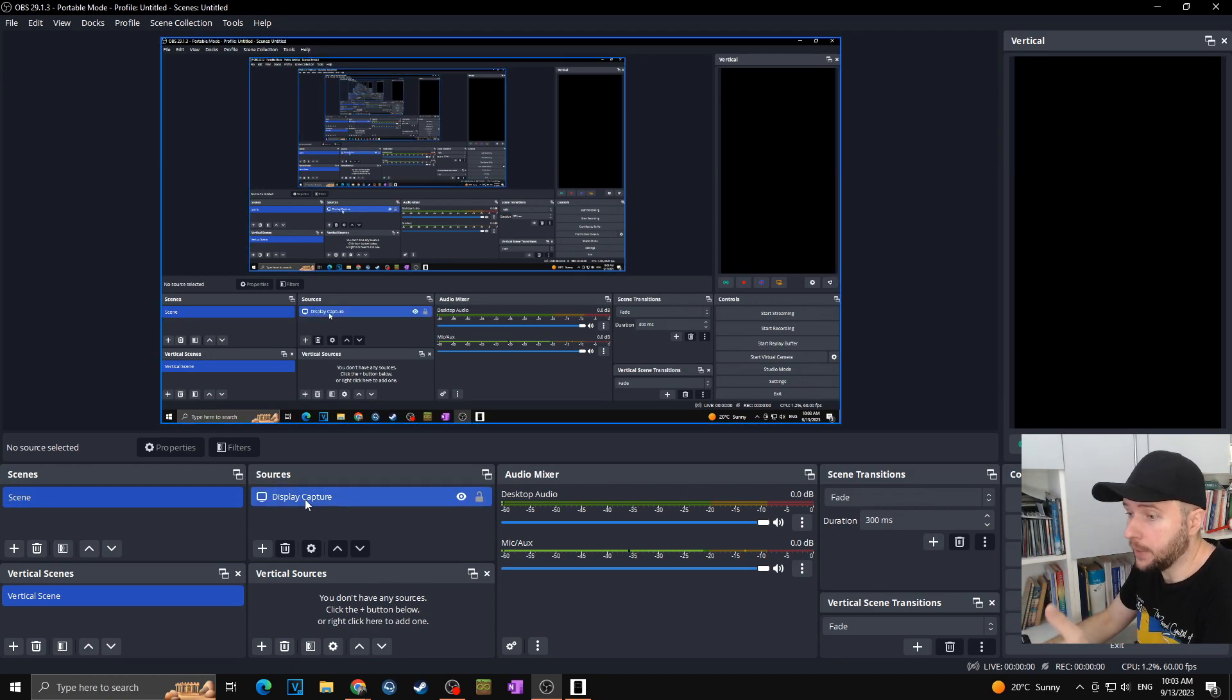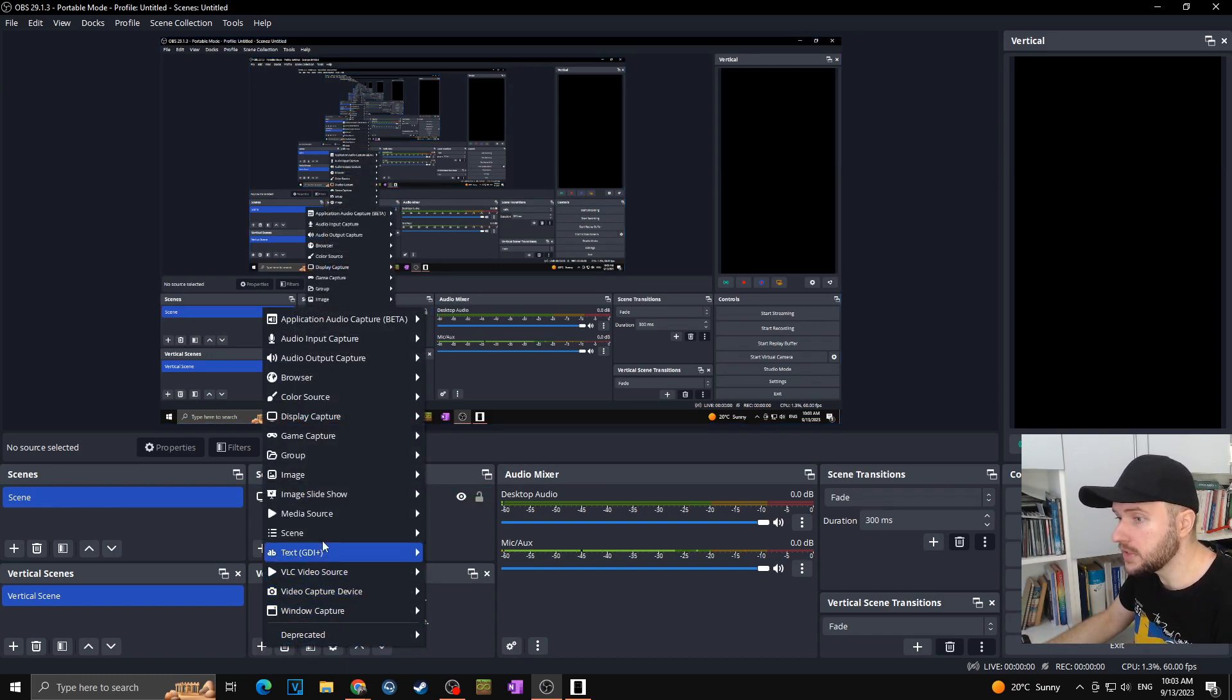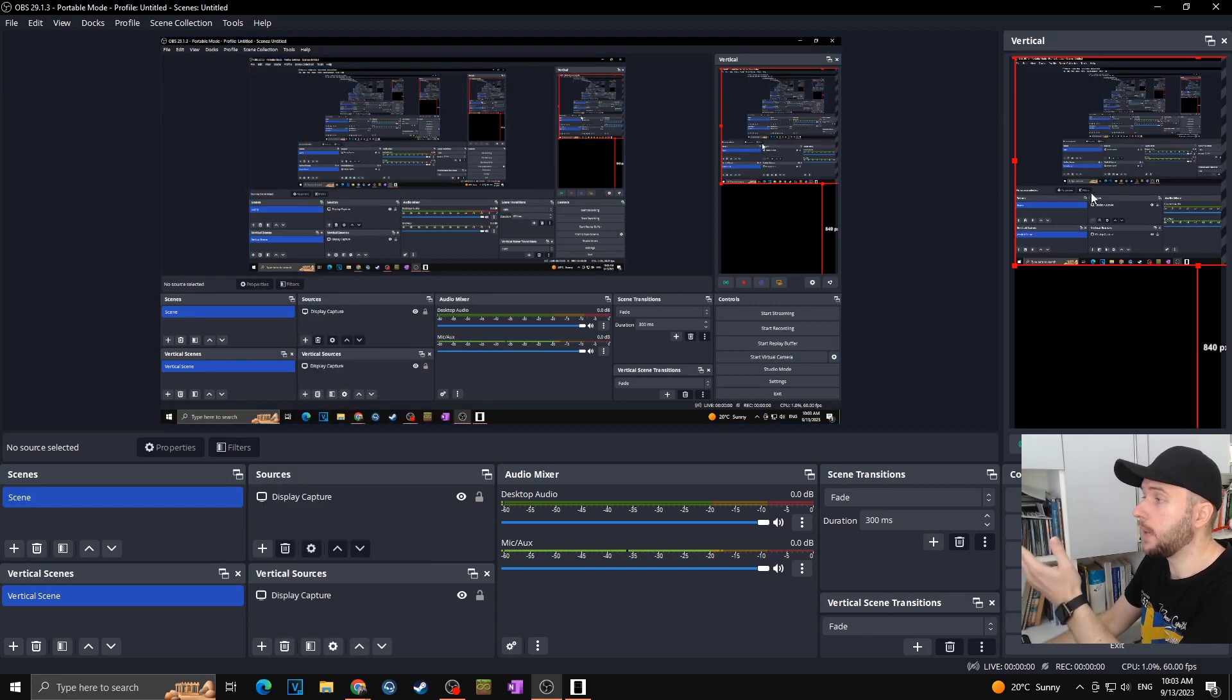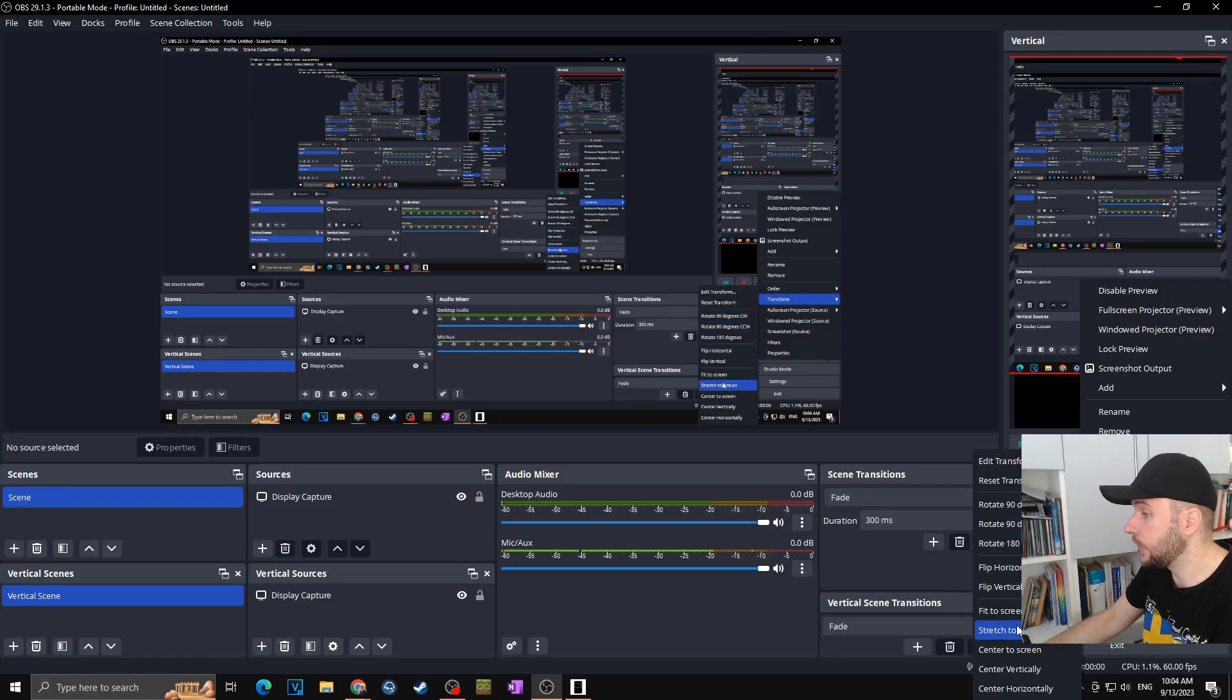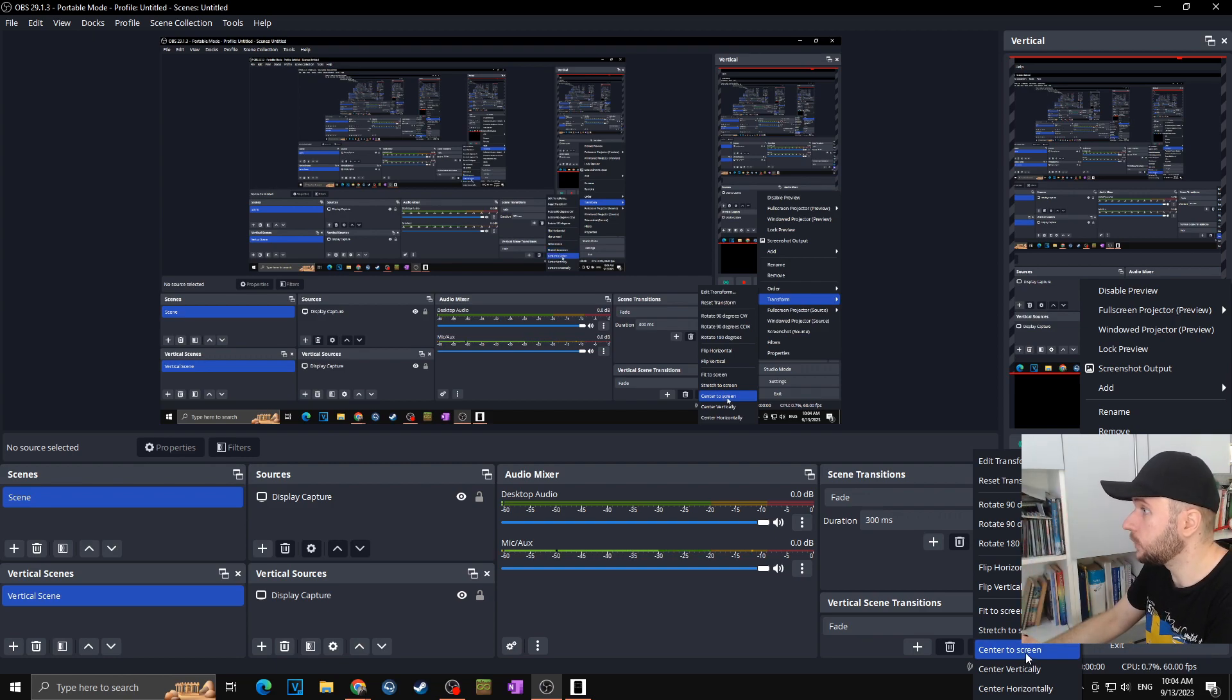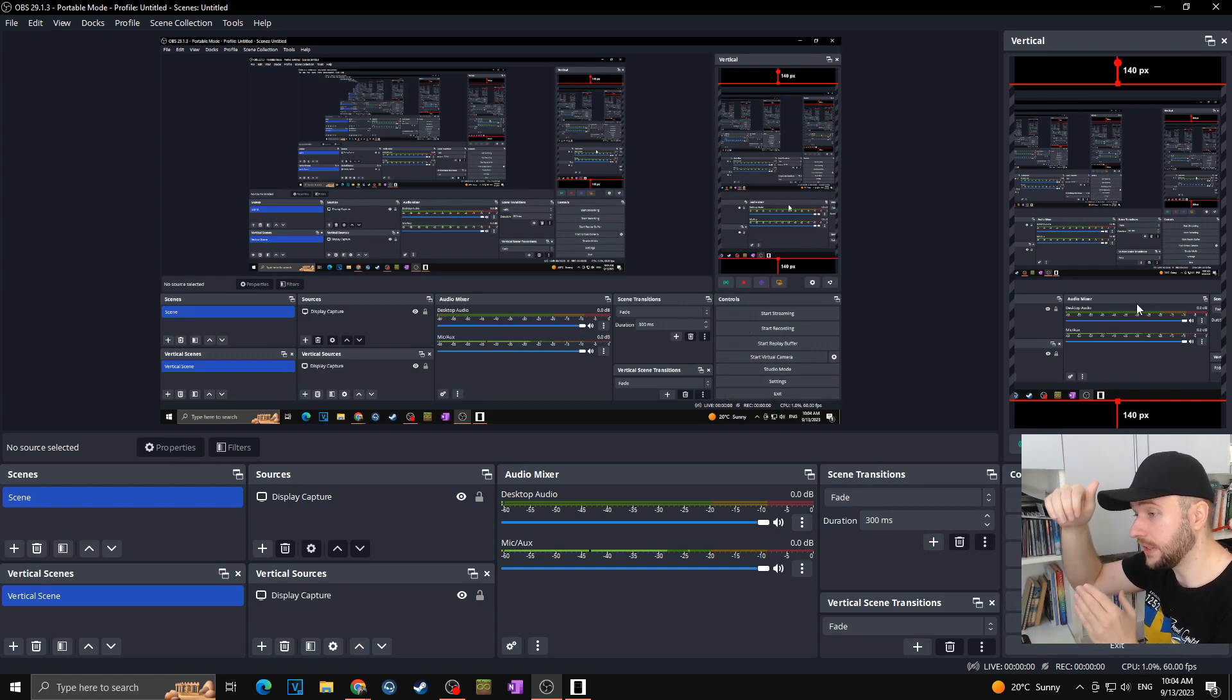So basically I have display capture on my normal sources and now I can simply add the same, add source and display capture the same towards my vertical OBS. Now I can simply size it as I want, I can move it or I can even rotate it, flip it, stretch it, center or anything else. So let's say I just made it bigger and I want to center it to screen like this and as you can see it's perfectly centered towards the screen.